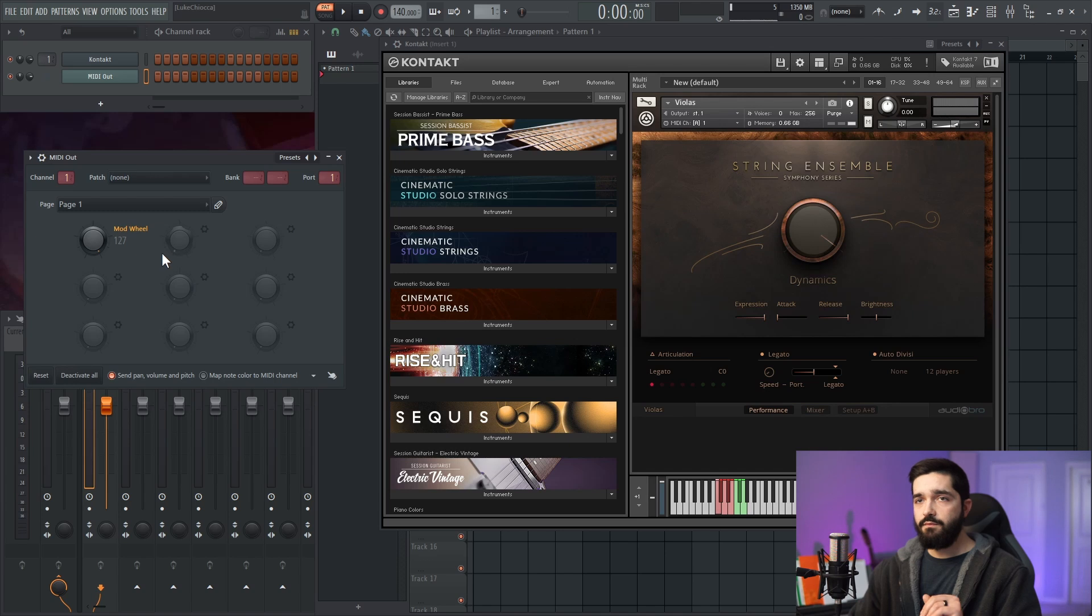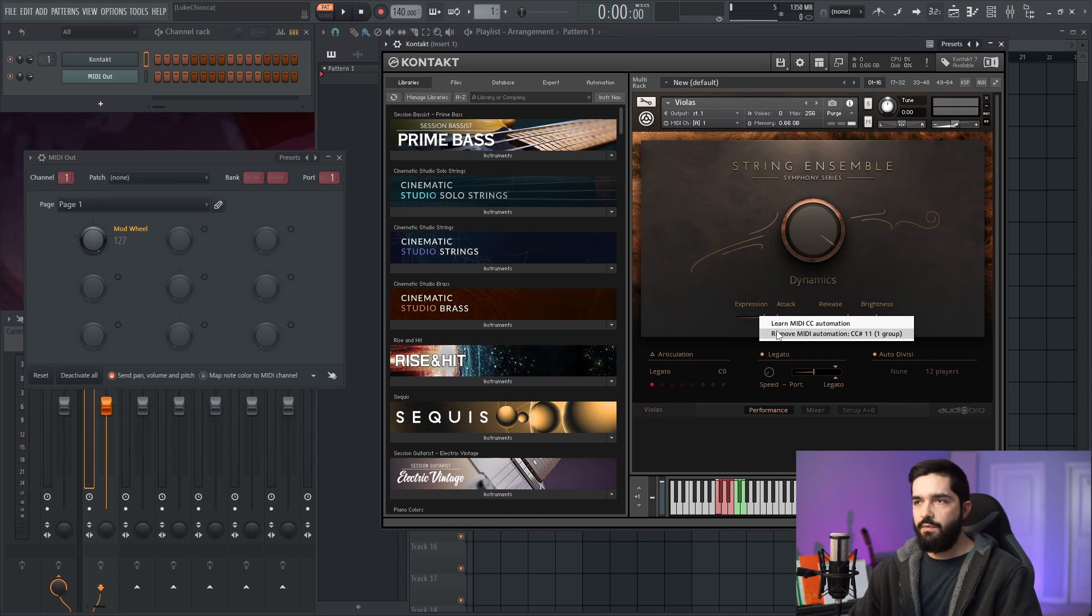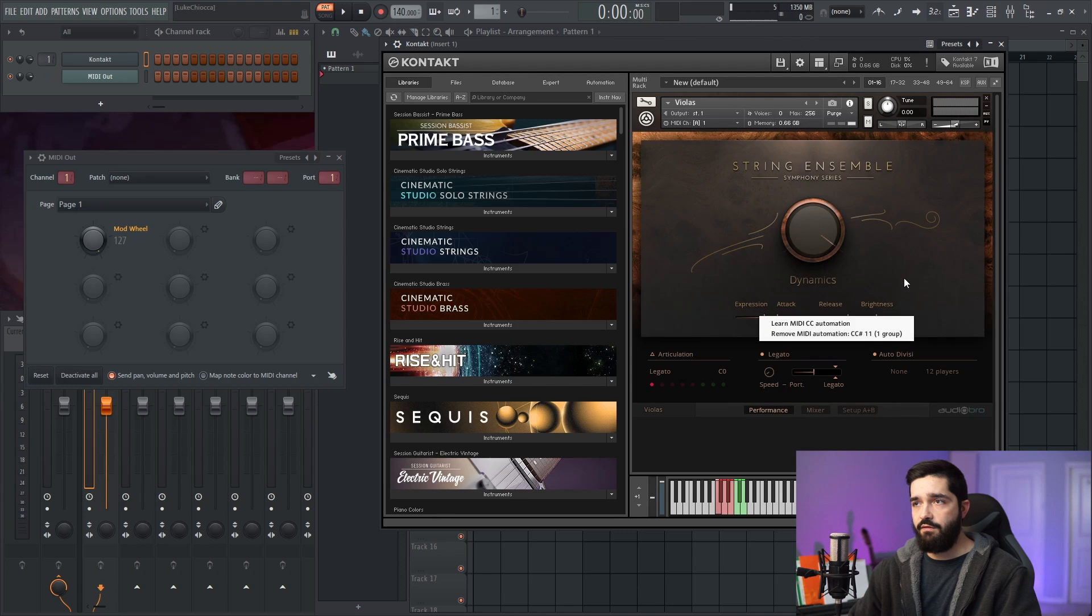But if you wanted to modify another parameter, most Kontakt libraries are great because you can just right-click on something and it'll already tell you what the CC value is. So in this case, for expression, it's 11.